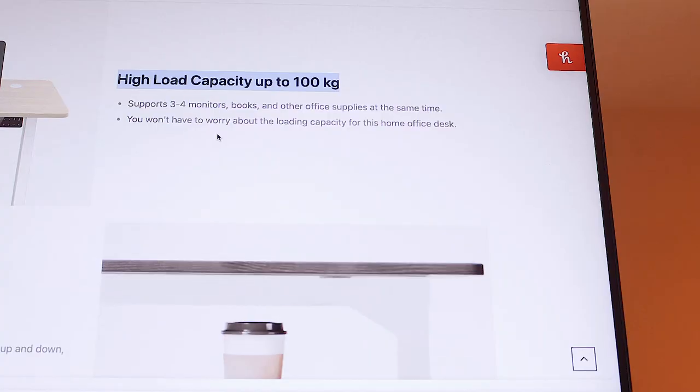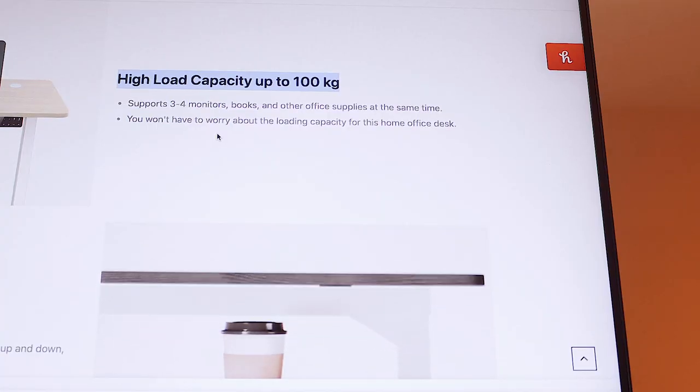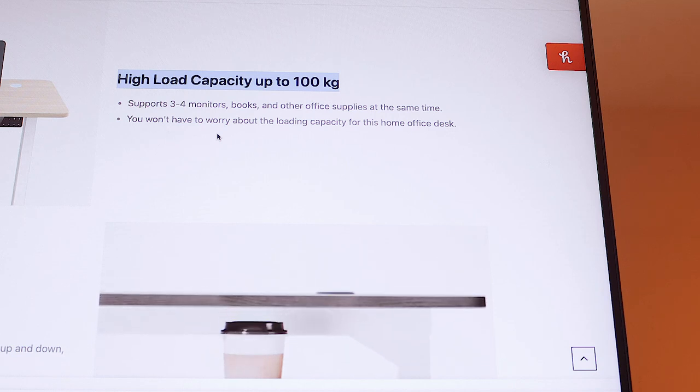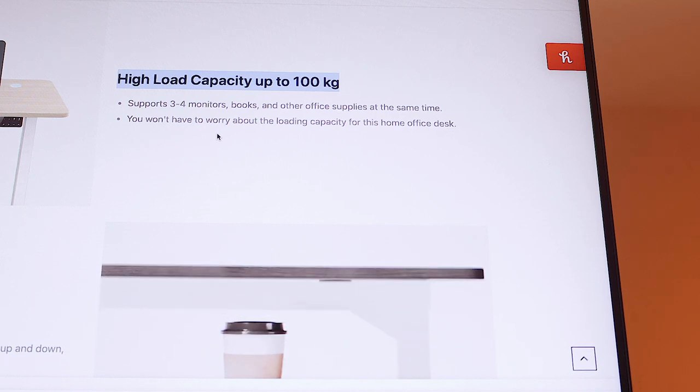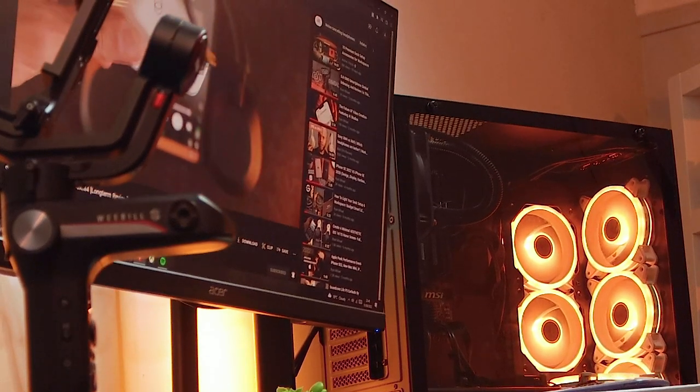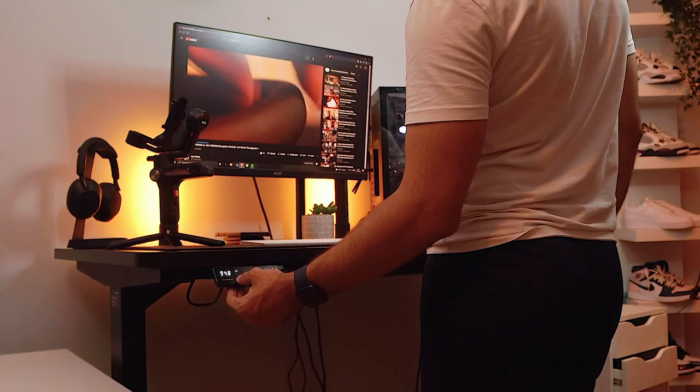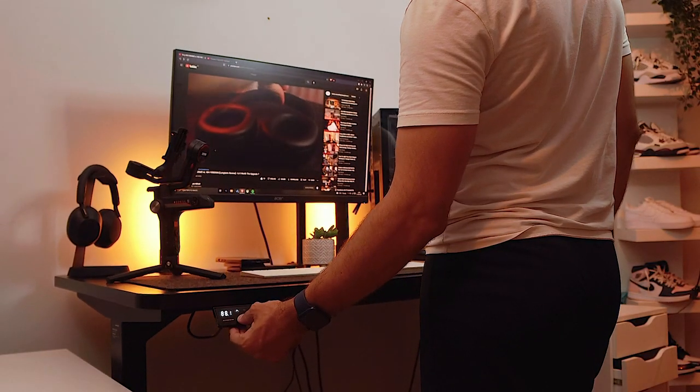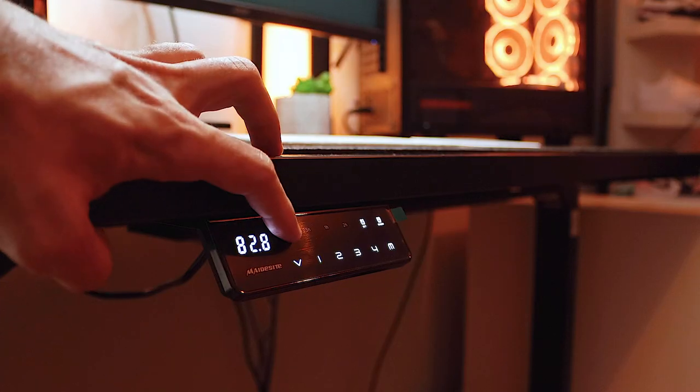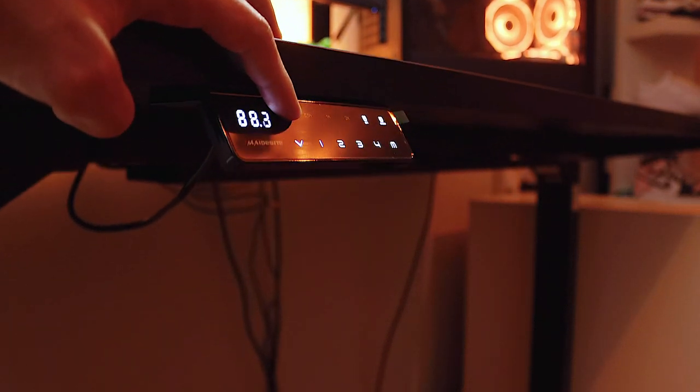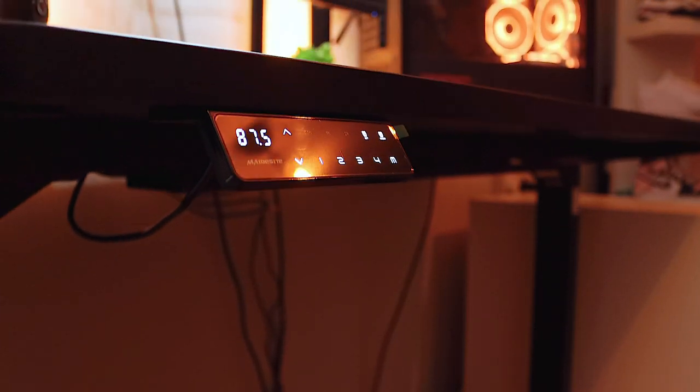According to Maidsight, it can hold up to 3 to 4 monitors along with a few books and other office supplies at the same time. As you can see right here, I have added my gaming desktop along with my monitor, keyboard, and a pile of books. As you can see, it goes up very smoothly without any issues, and it's the same when it comes back down.